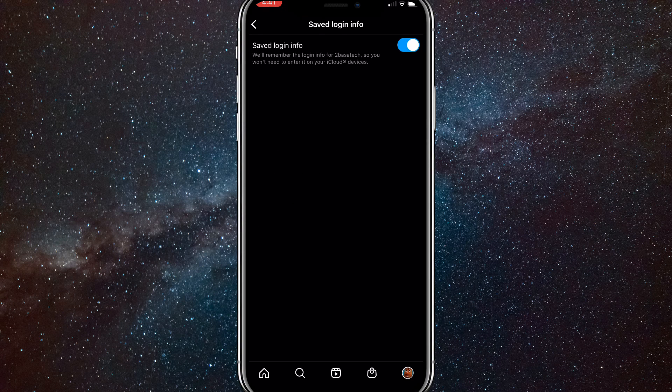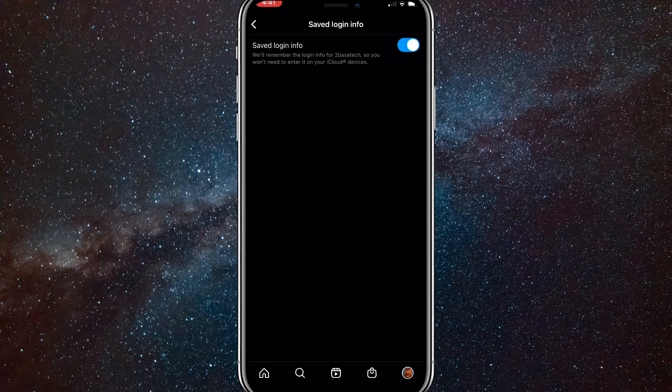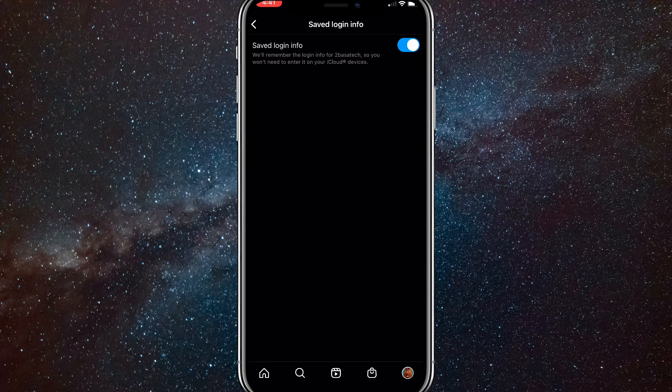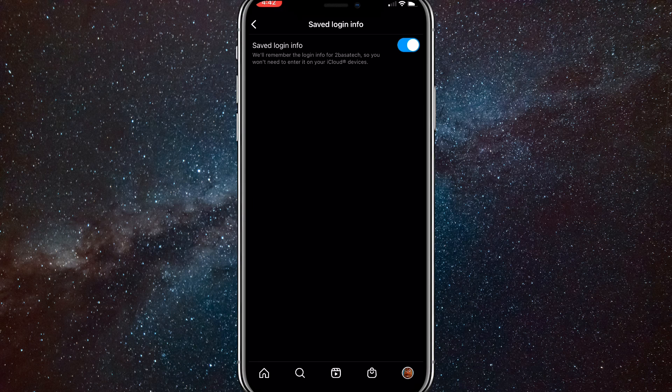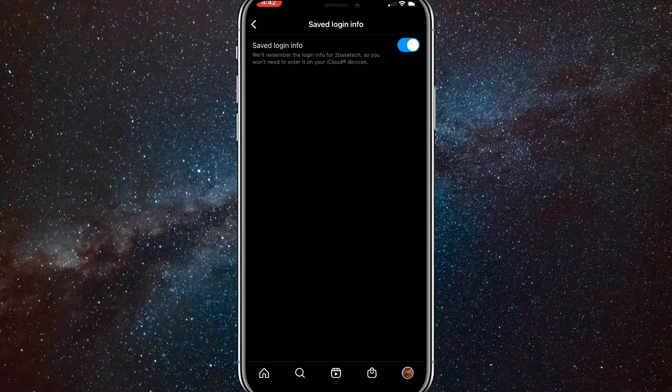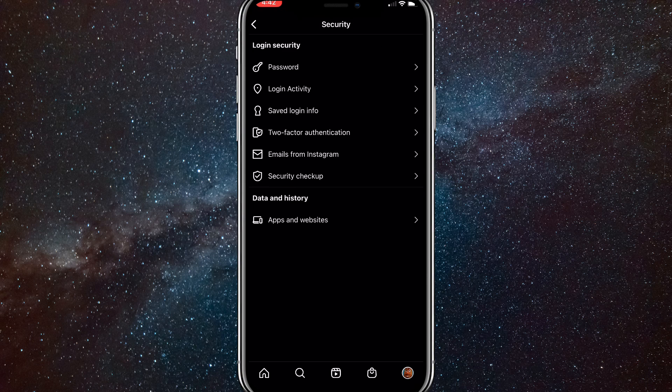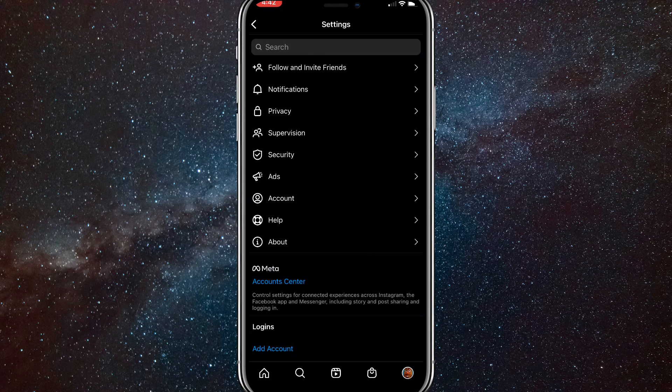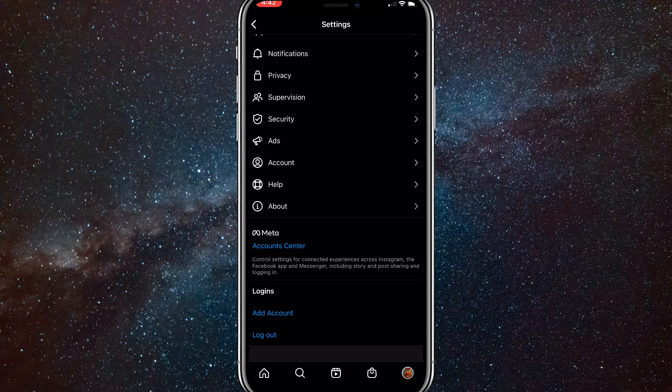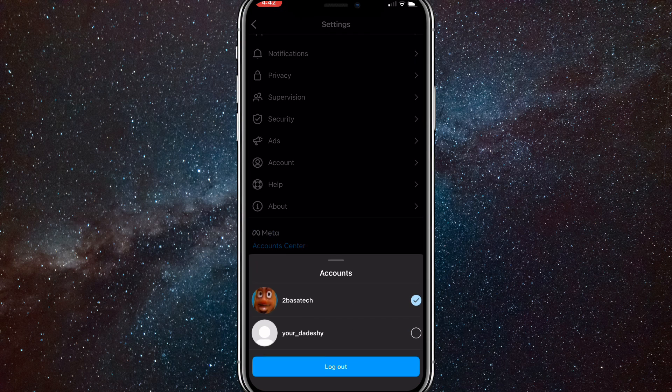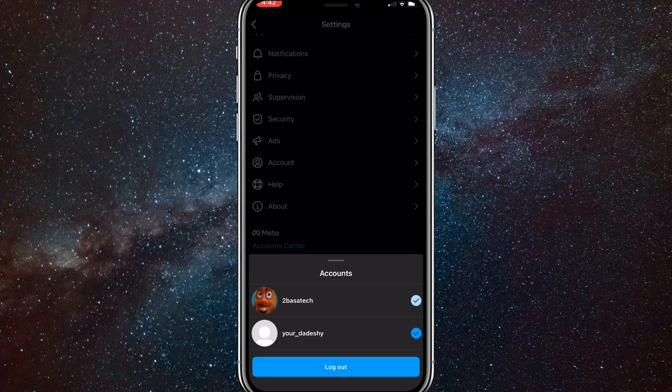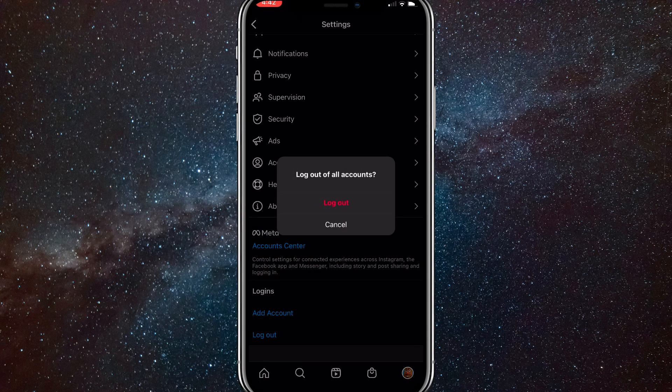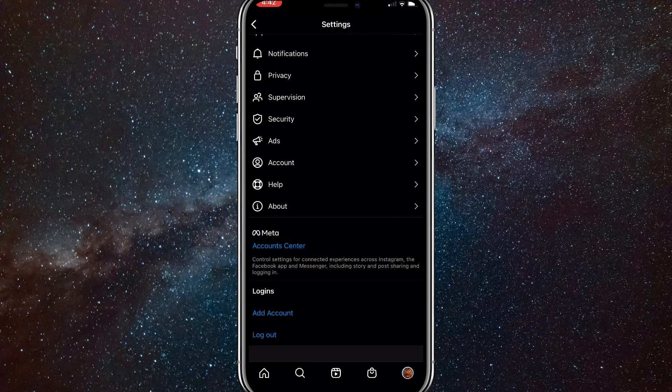Make sure saved login is on for any accounts that you don't want to sign out of, so it will always remember you. Once you've done that, go back and log out. Make sure you log out of all the accounts that show up there.